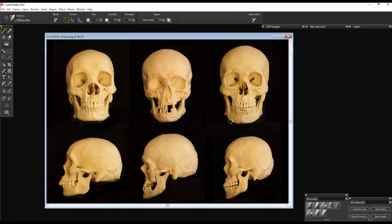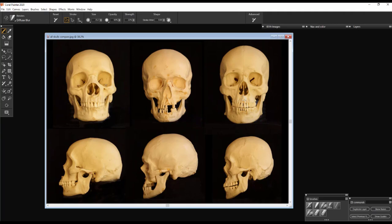When you look at the skulls from the front, what I notice first off is the nasal cavity. You'll see on the African derived skull, the nasal cavity is more rounded, wider. The European derived skull, the nasal cavity is thinner here, and also the Asian derived skull as well.